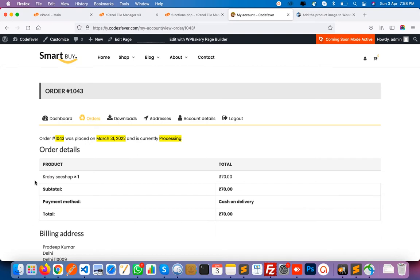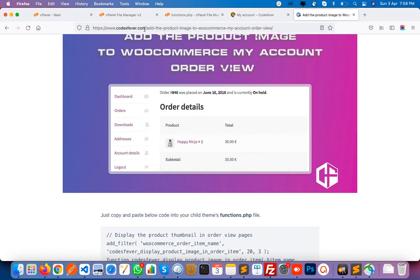By default in WooCommerce you will not get an image before the product title. Suppose you have a lot of customers and a customer orders some product — then he wants to see exactly what product he ordered. Here you can see I have added an article on codesfever.com; you will get this article link in the video description. From there you can see the product image displayed before the title, which makes it easy for every customer to find out exactly what product they ordered.